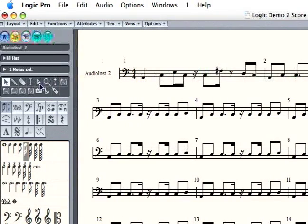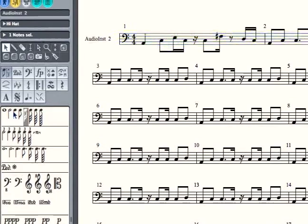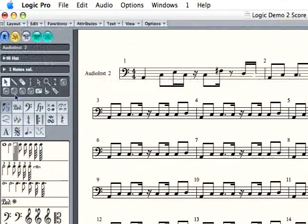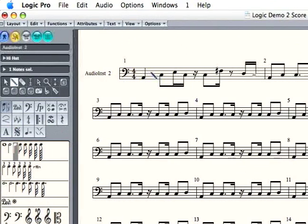Or you can write in notes. You can go down here and choose the type of note that you want to write in, choose your pencil tool, and just draw in a note.